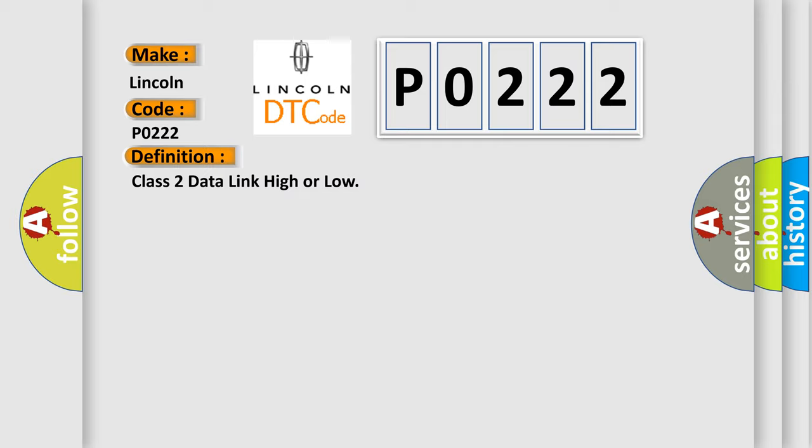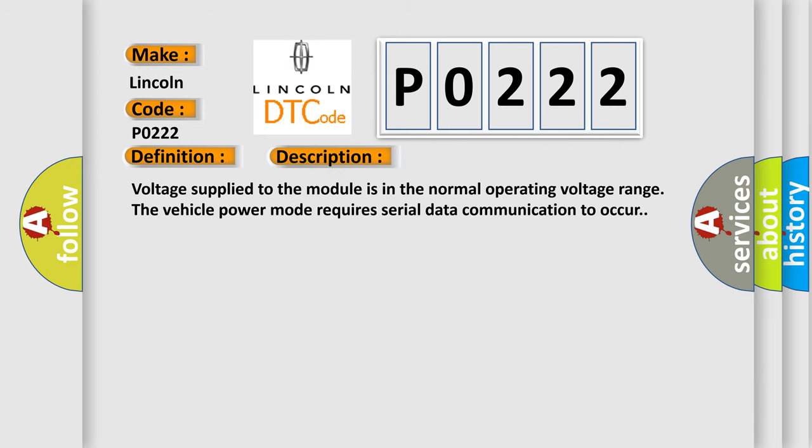And now this is a short description of this DTC code. Voltage supplied to the module is in the normal operating voltage range. The vehicle power mode requires serial data communication to occur.